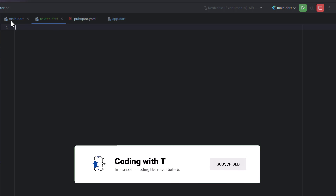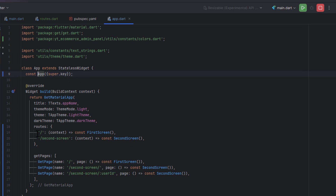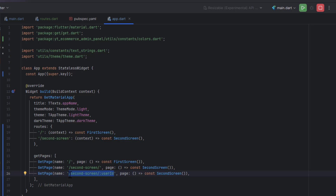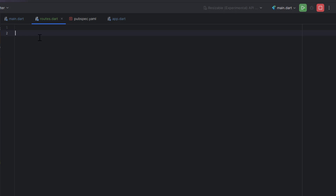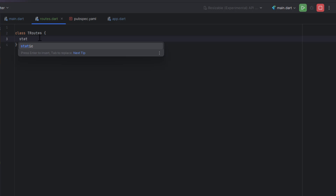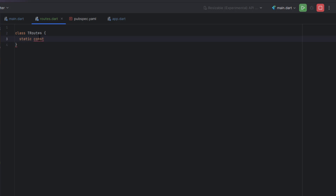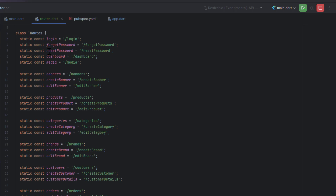The first thing we are going to do is deal with all the static route names. If you followed the previous tutorial, we used named navigation, which means we had to define all these names one by one. Instead of defining these strings inline, we are going to define all these routes in one place. I'm creating a simple class named TRoutes. To directly access without creating an instance, we define each variable as static and constant — for example, a login screen route string.